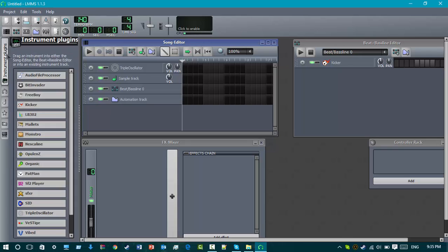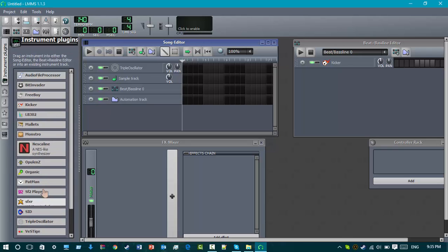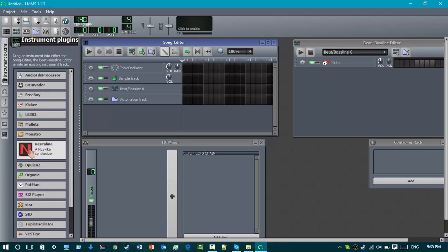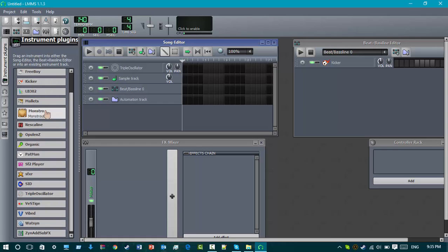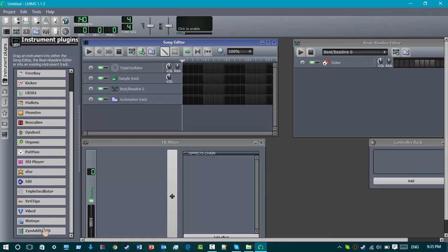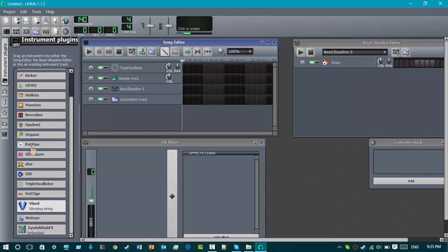You also have cool sound effects you can make for your own original music in your videos. There are a lot of instrument plugins. I'm pretty sure this is for live music — correct me if I'm wrong in the comments.